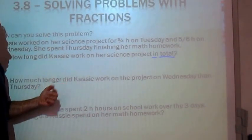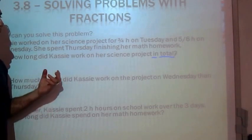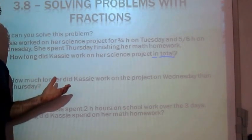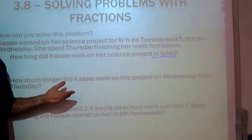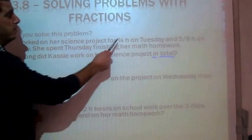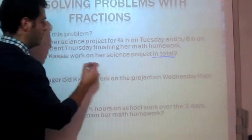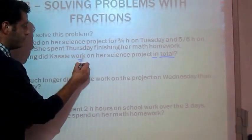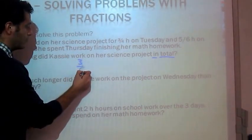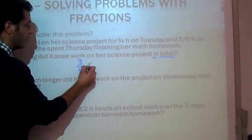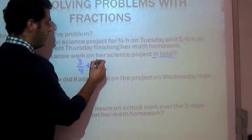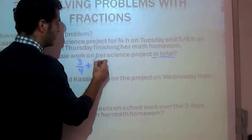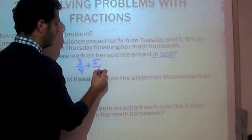Those key words "in total" tell us that we should be adding these two values together. So let's do that: 3 quarters plus 5 sixths of an hour.